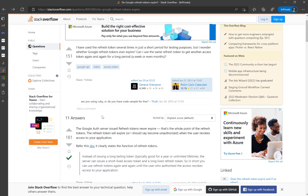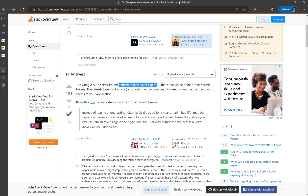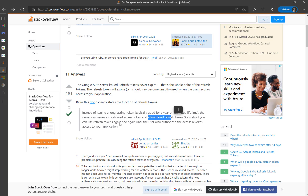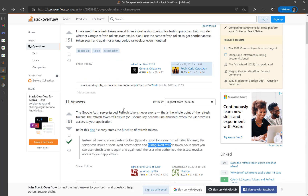There is another Stack Overflow answer confirming that refresh tokens issued by the Google auth server never expire — that's the whole point of refresh tokens. The refresh token will expire only when the user revokes access to your application. Instead of using a long-lasting access token, the server issues a short-lived access token alongside a long-lived refresh token, so you can always refresh access tokens under the user who originally authorized the application.